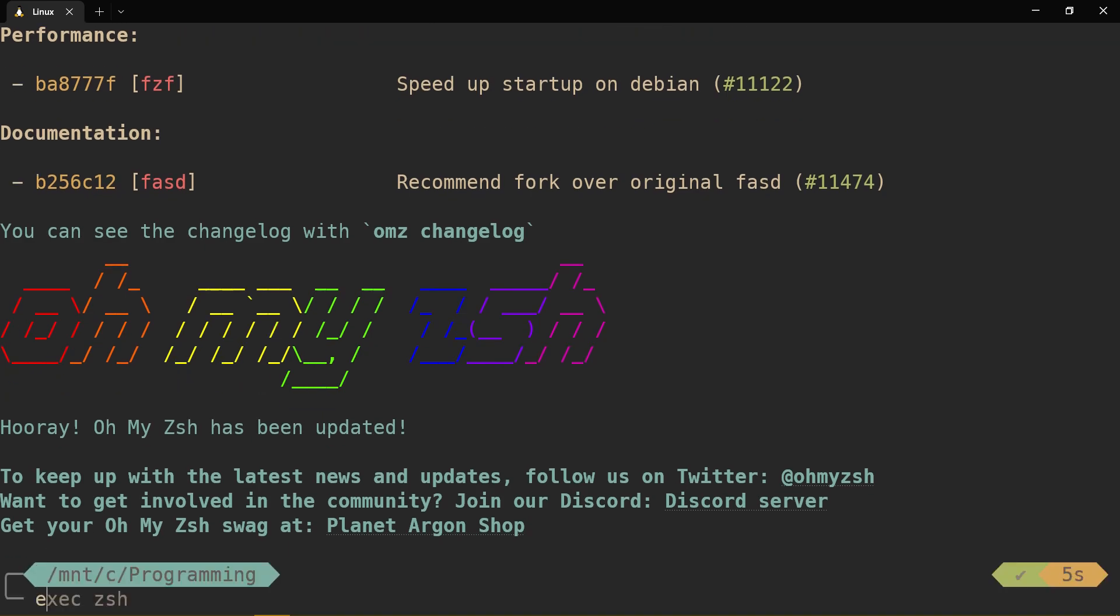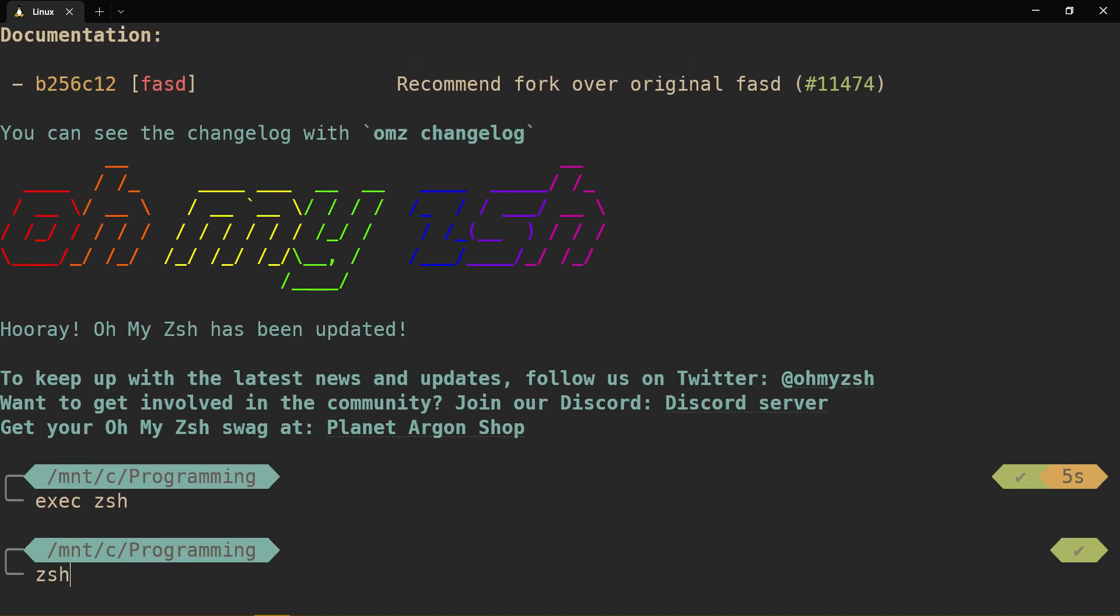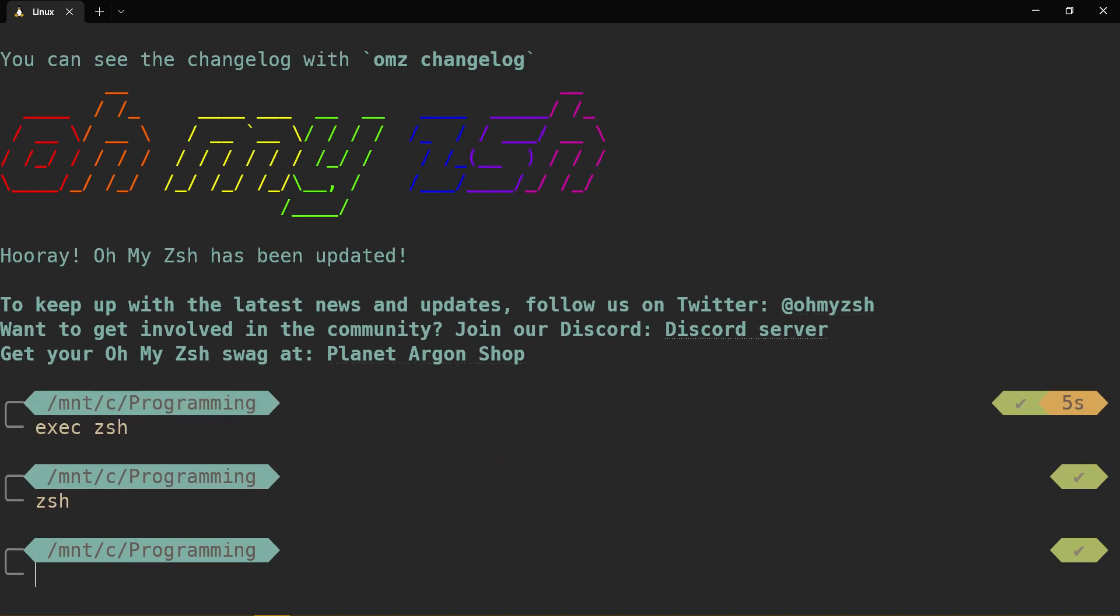Yeah, you can instead just do exec zshell or just zshell, I feel like, would work to source everything into your shell. Fun fact, which I didn't intend to mention in the first place. But I hope it's useful.